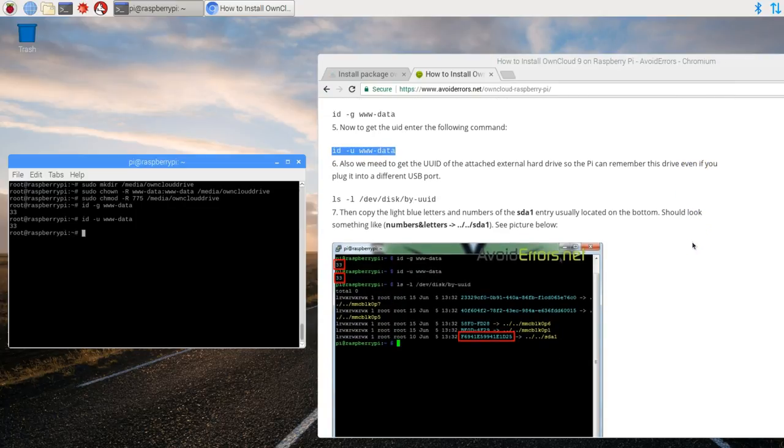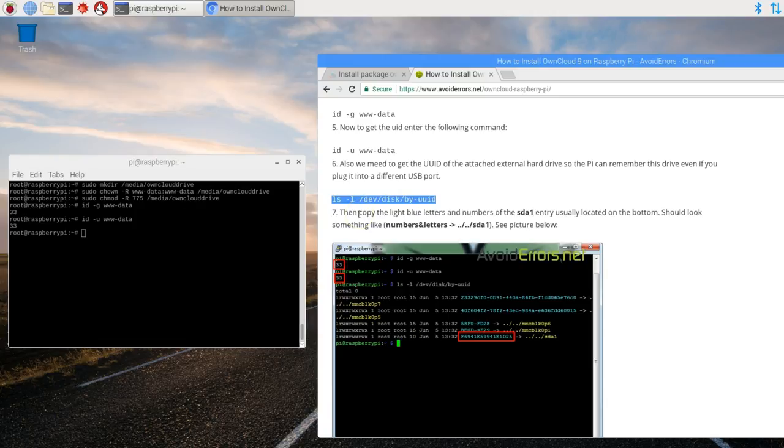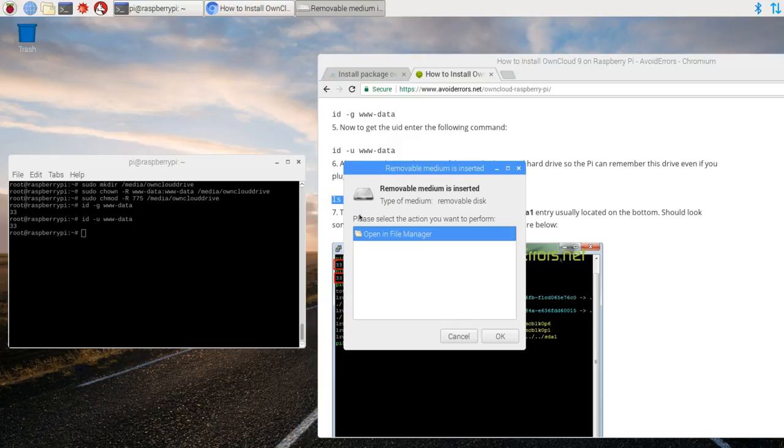Now this would be a good time for you to plug in that external hard drive. Now is the time. So plug in the external hard drive to the Raspberry Pi. Make sure that is properly powered on and fully functional. So wait a few seconds. A little notice here on the screen should come up something like this. The mobile medium inserted is inserted.